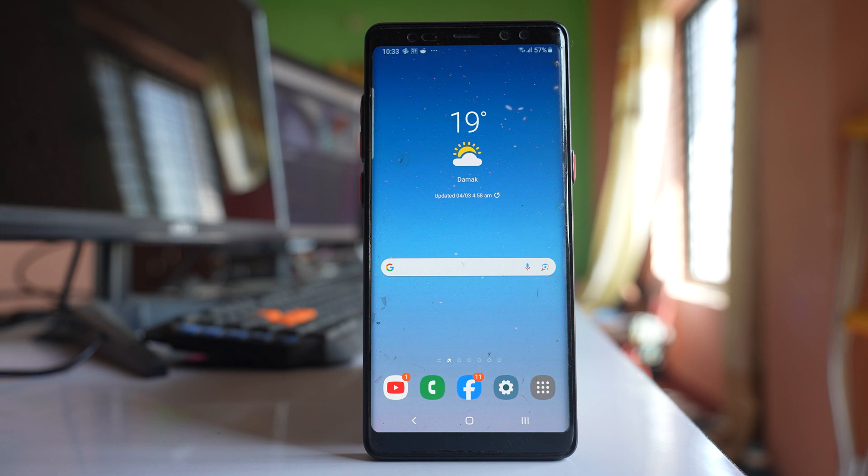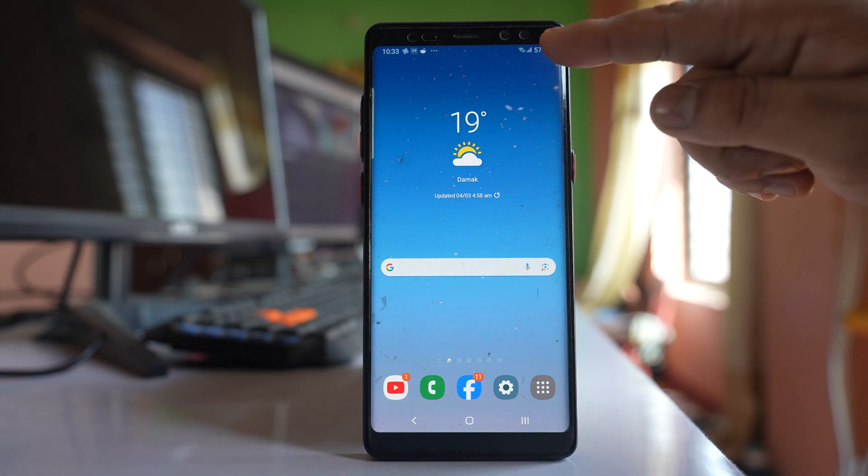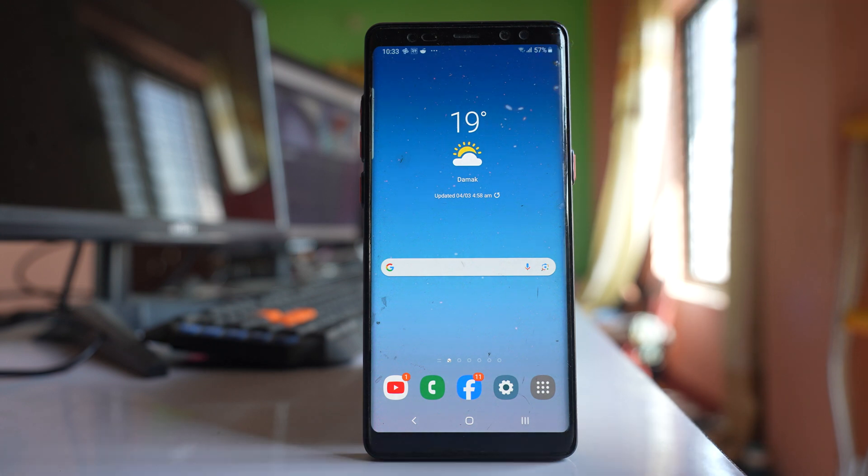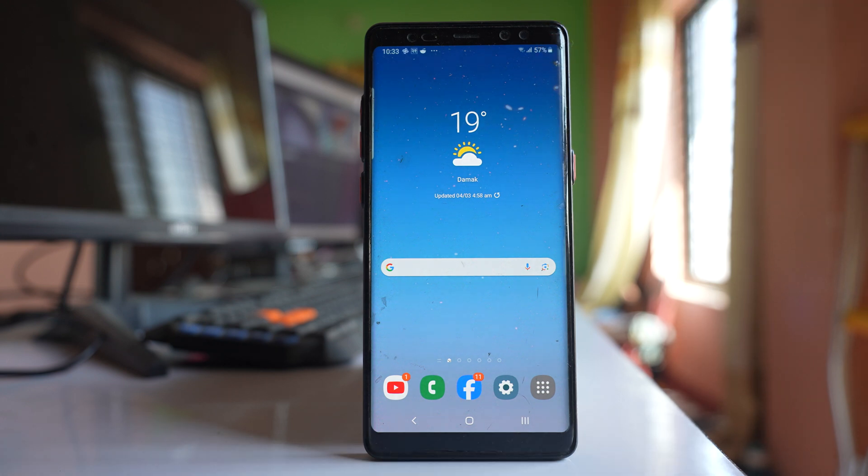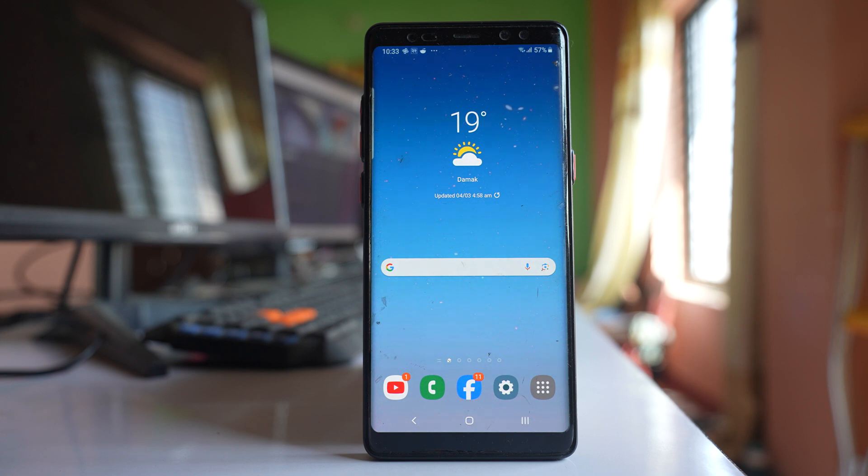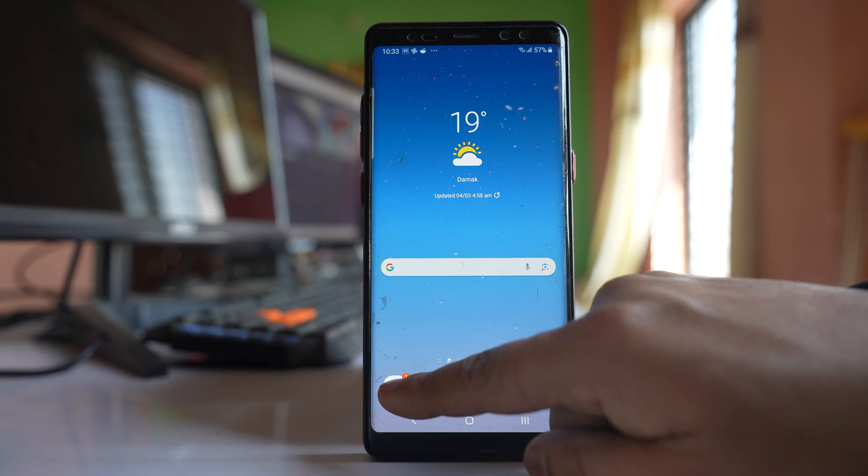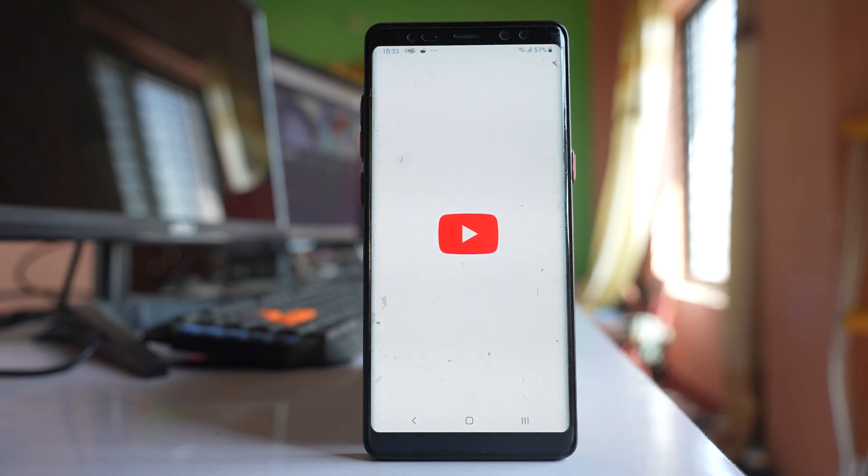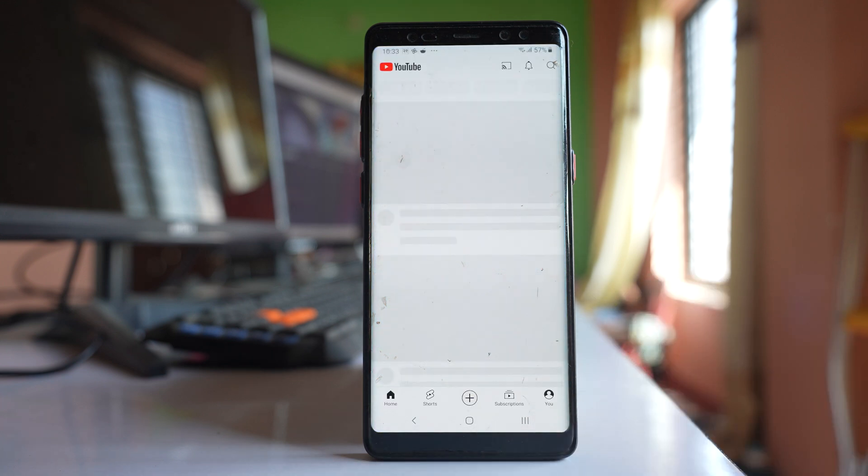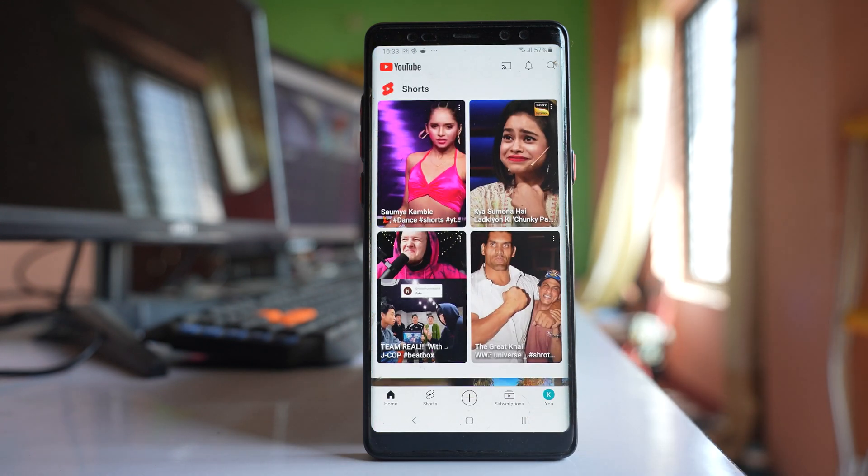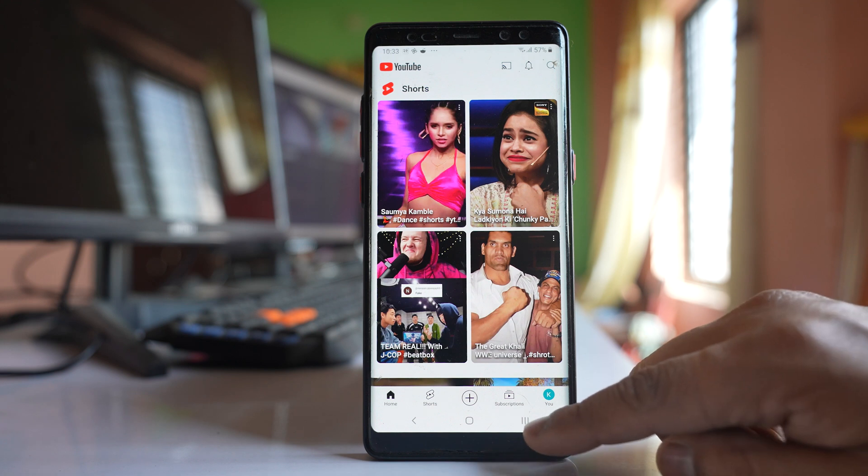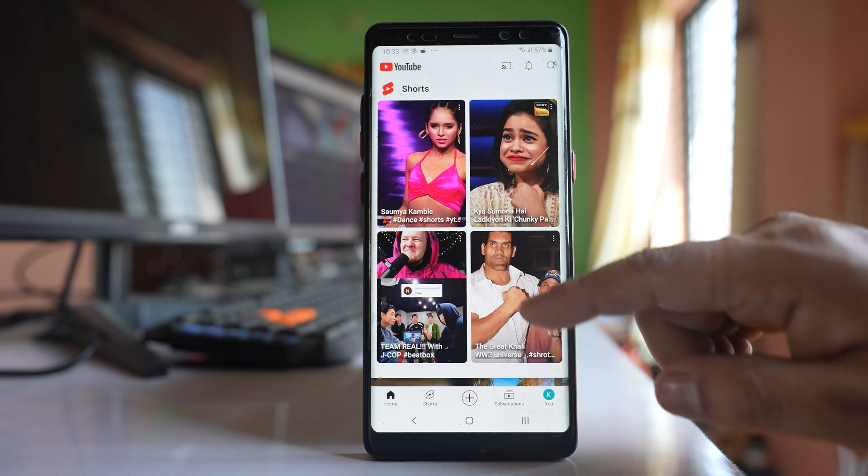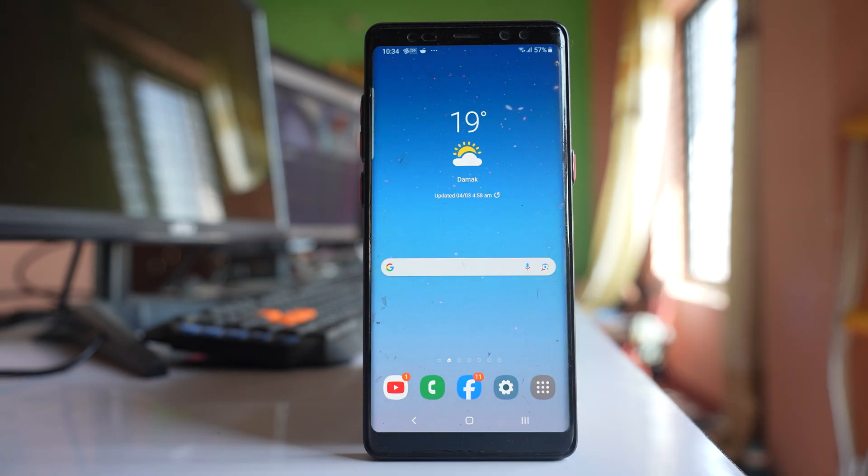The first thing that you have to check is if there is internet connection in your device or not. For photos to be backed up to Google Photos, there should be internet connection. So open any YouTube video or any website to check if there is internet connection.